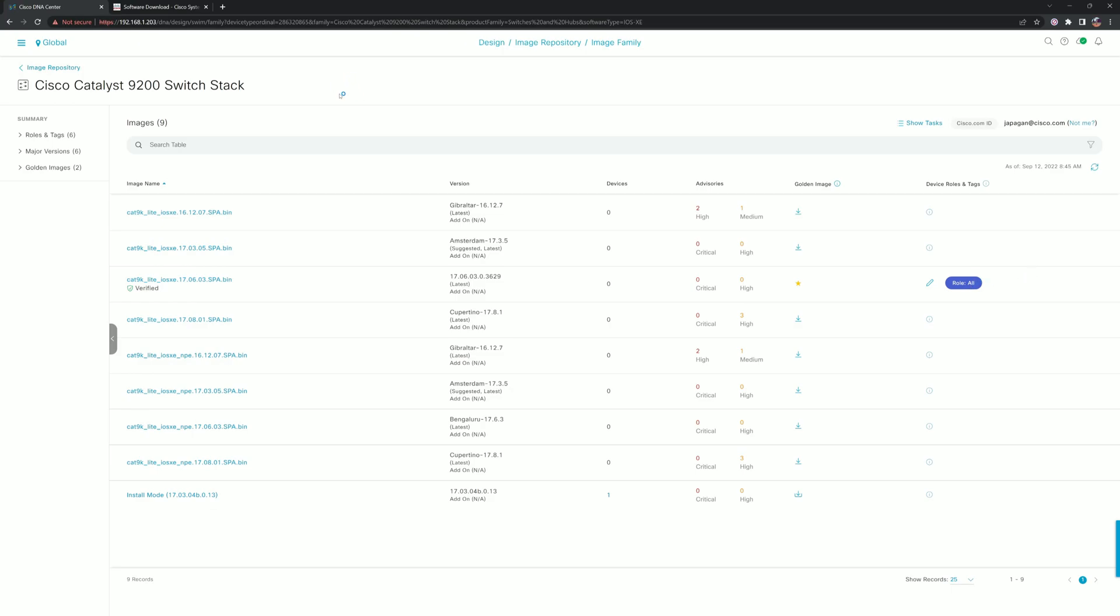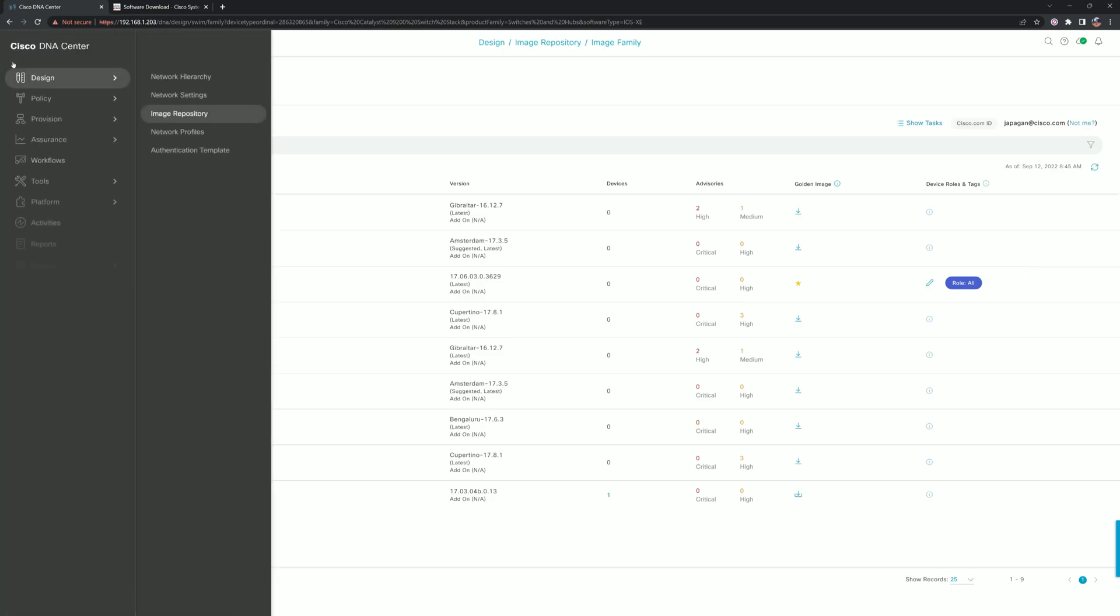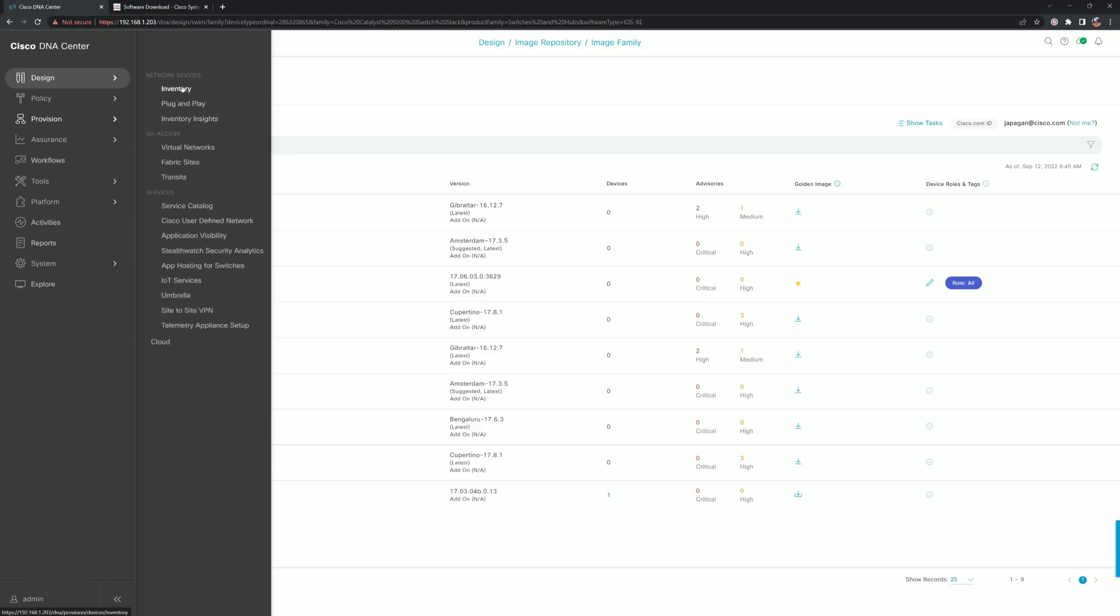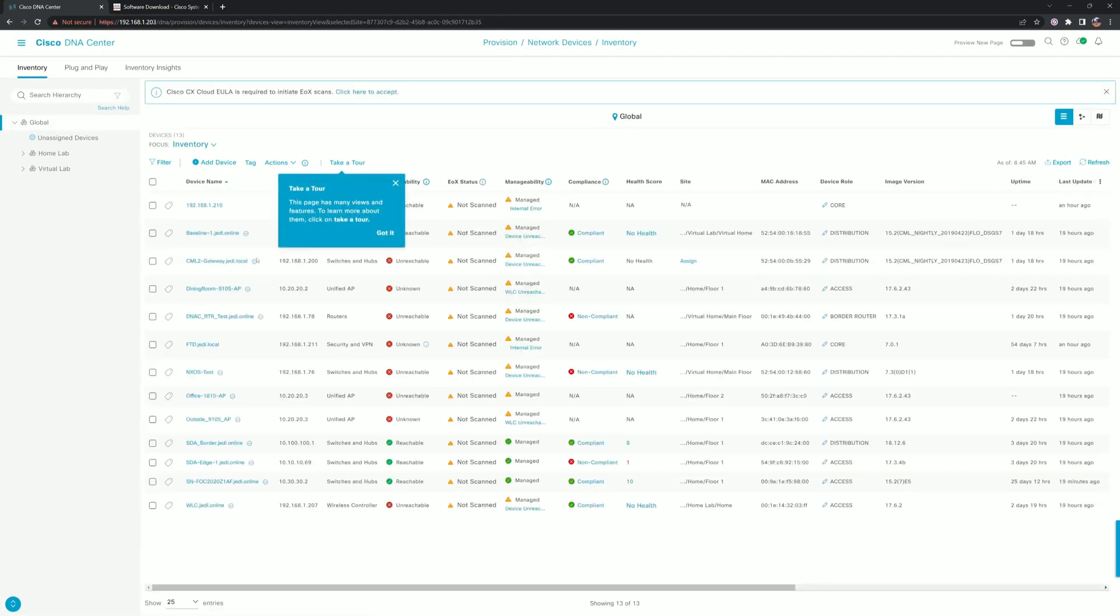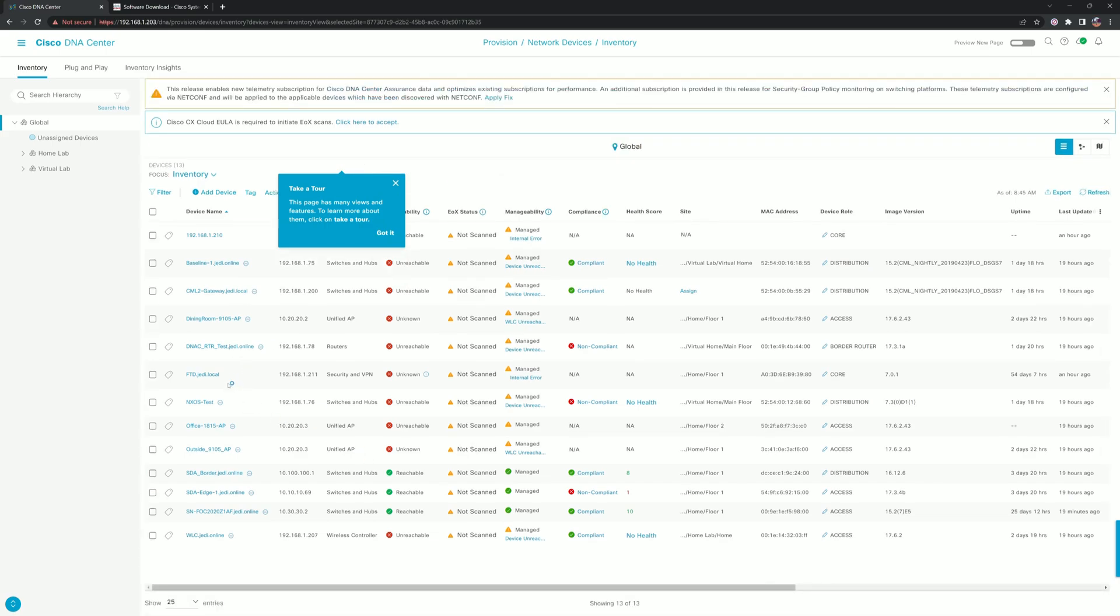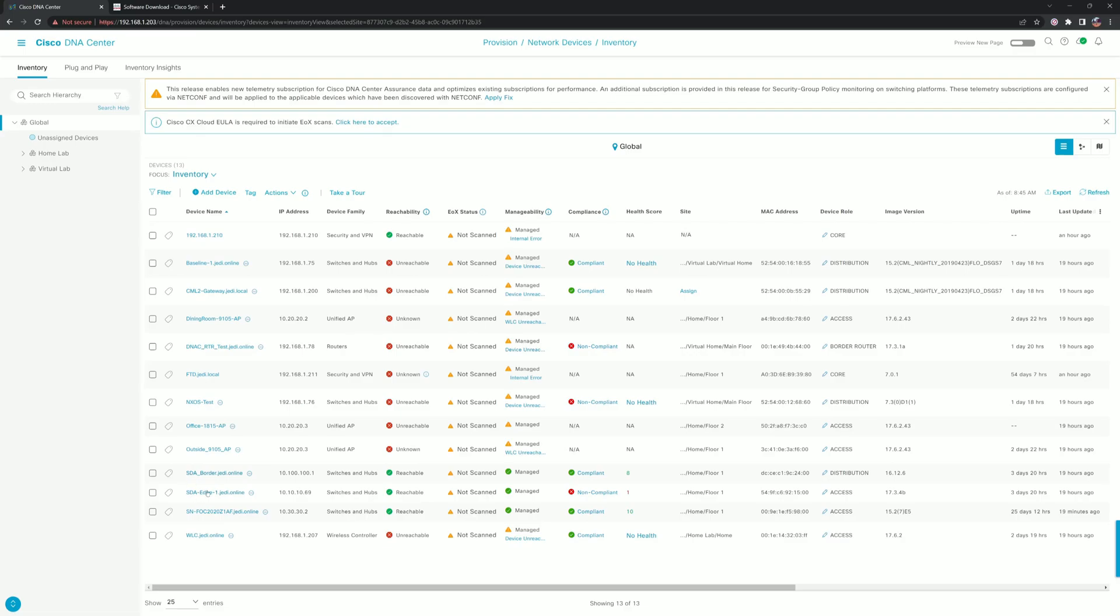Now from here we're going to go ahead and go to Provision and Inventory. Don't mind my lab—it's quite a bit of a mess right now, so a lot of the devices are not reachable currently, but we can get to our SDA Edge 1.